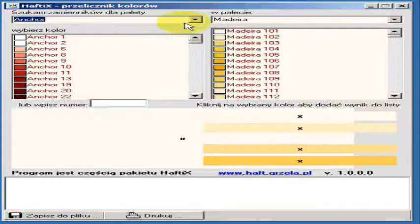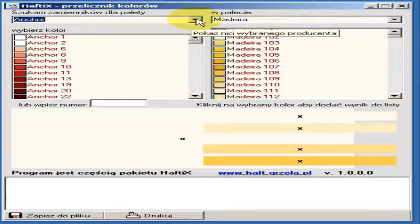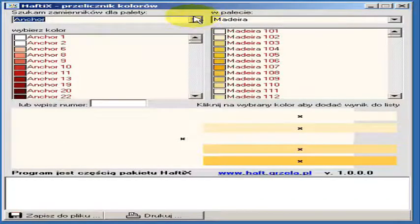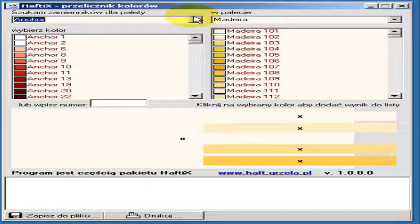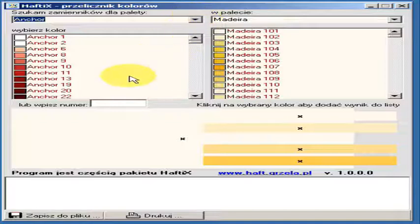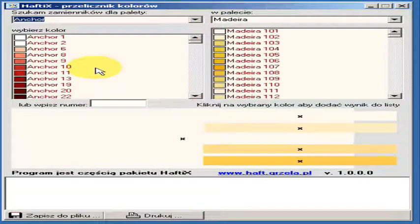On the right side as well. But on the left side we've got a list of color, for which we are looking for equivalents.